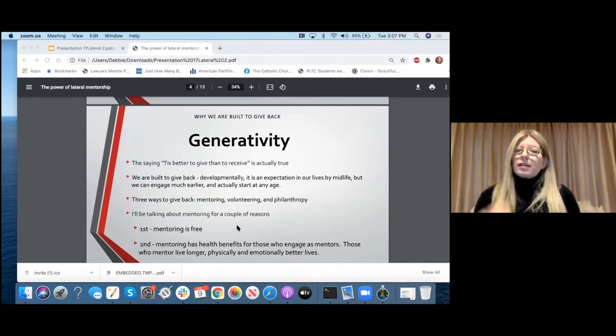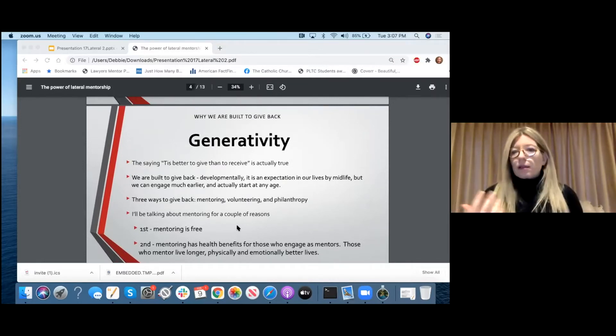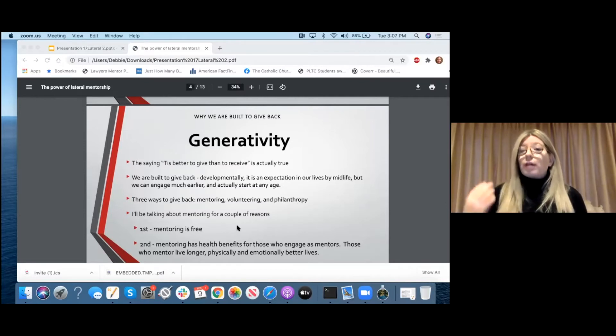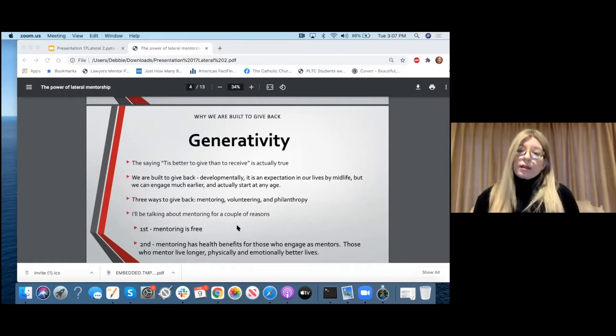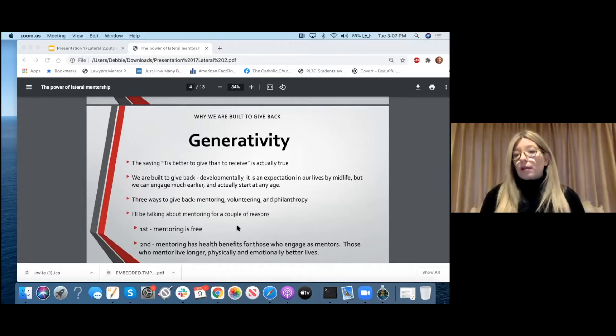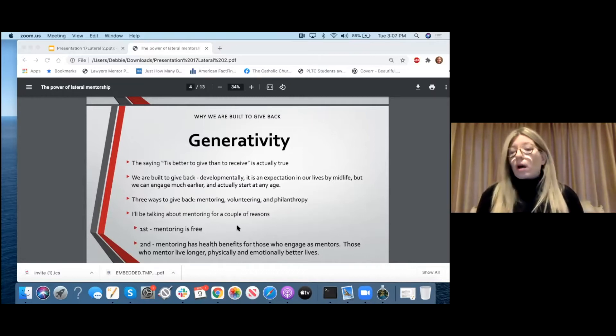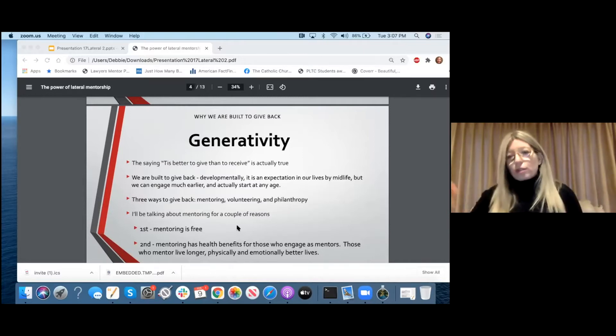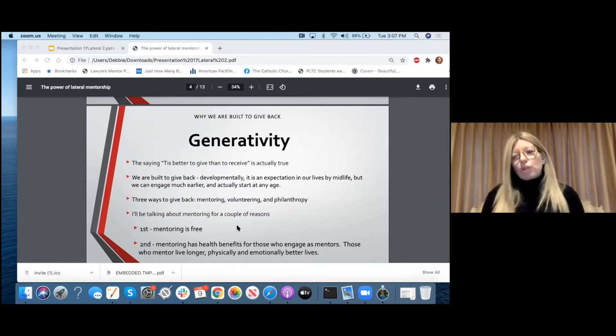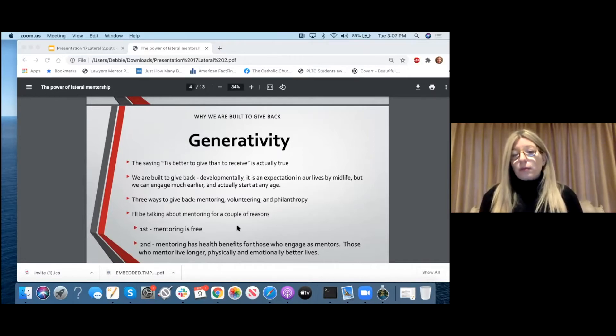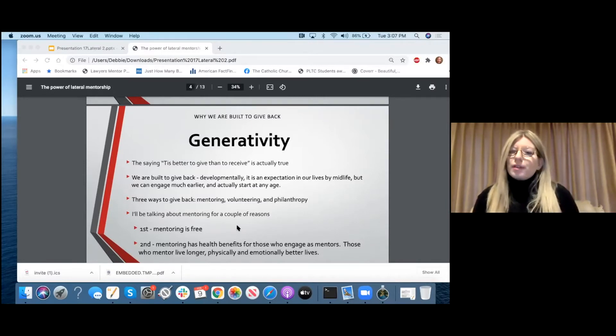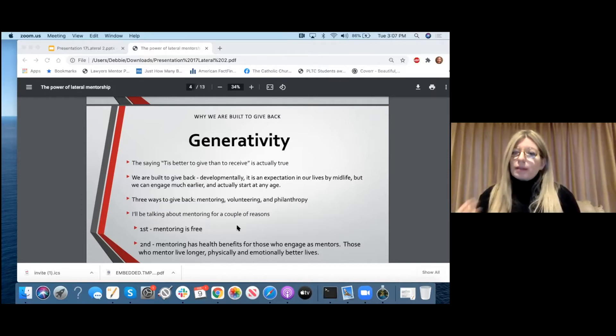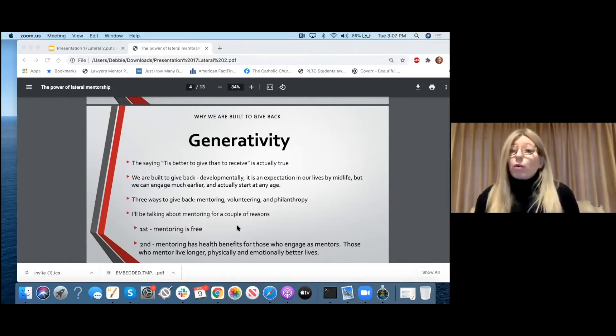So these small little interactions that we all take for granted are really lateral mentorship. But where does it come from? Where does this idea originate? This comes from a term called generativity. Generativity was coined by Eric Erickson, the developmental psychologist, and it's part of our lifespan of development. Just like we learn how to walk and talk and we expect to do that at a certain age, it's expected of us to reach certain milestones. Generativity is an emotional milestone that we should all expect to reach by midlife.